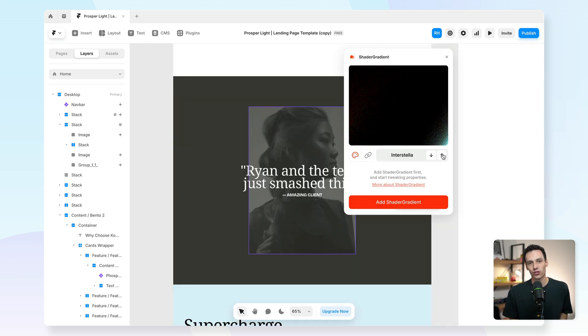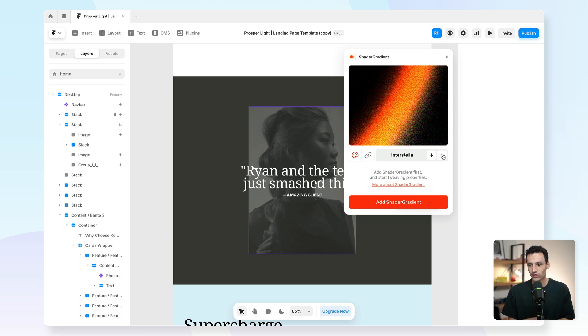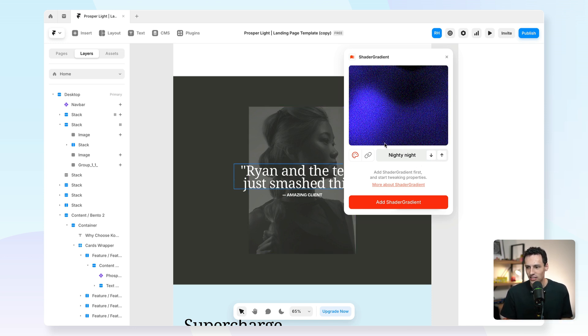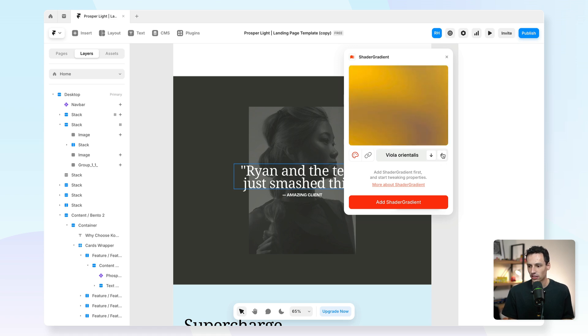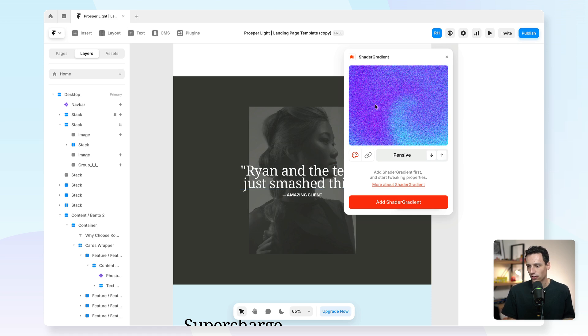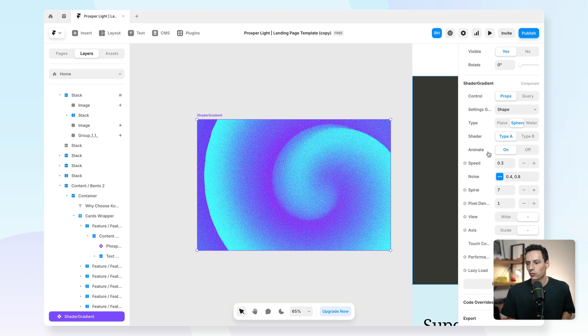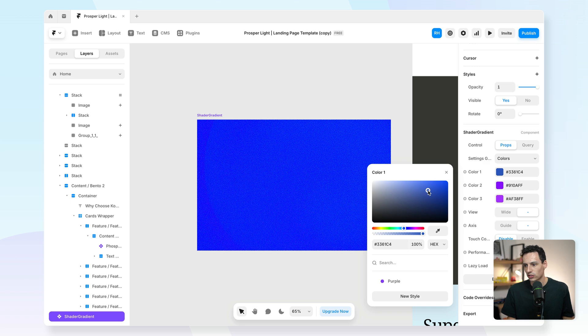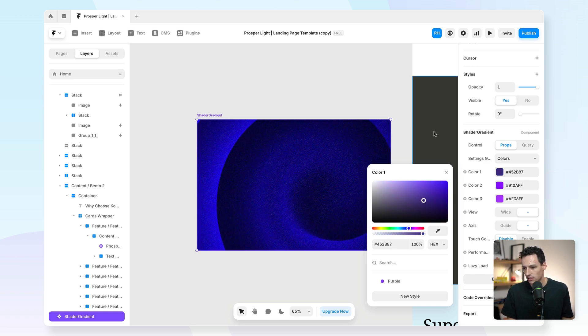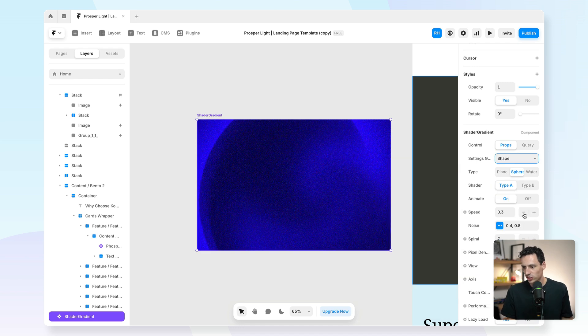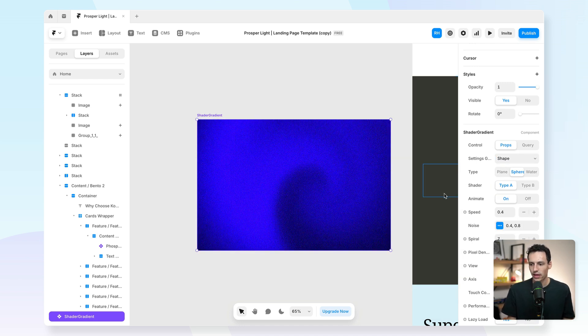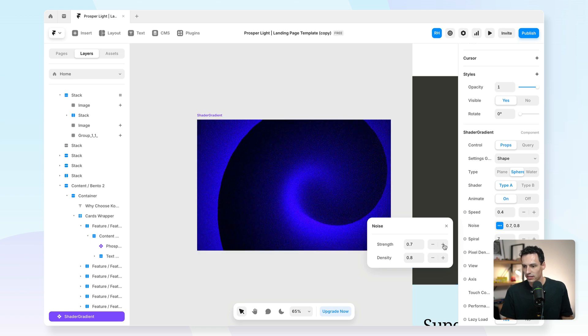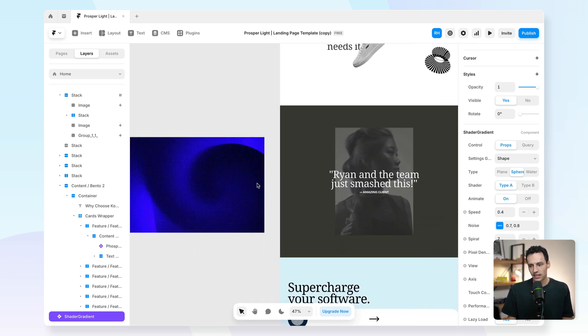The next plugin I want to show you is called Shader Gradient, and essentially what it allows you to do is create these really cool gradient backgrounds without any hassle at all. You can notice I can just kind of click through until I find one that I want, and then once I find something that looks kind of cool - so this one's looking pretty good - I can just add that to my canvas. Then you'll notice we've got all these different controls that we can use to tweak this. So maybe we want to change the colors here, so maybe we want something that's a little bit more blue. Maybe we want to change the shape and the speed at which this is going, maybe make it a little bit slower, and maybe we make the strength of the noise here a little bit more.